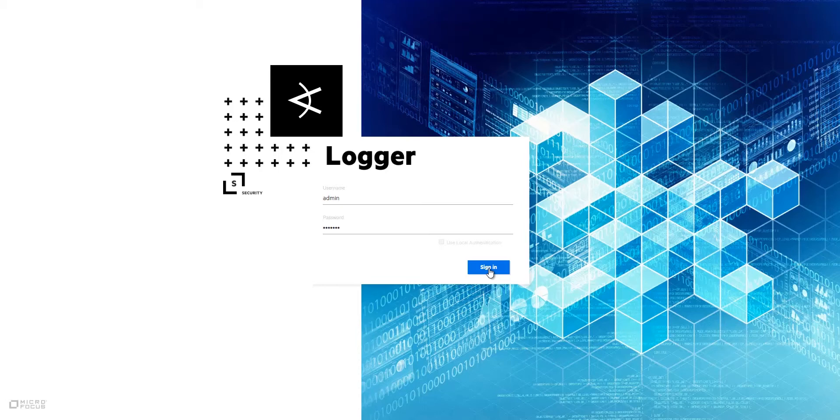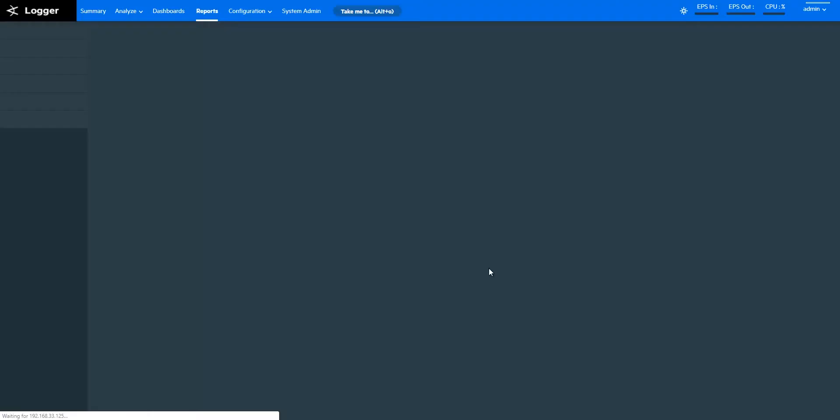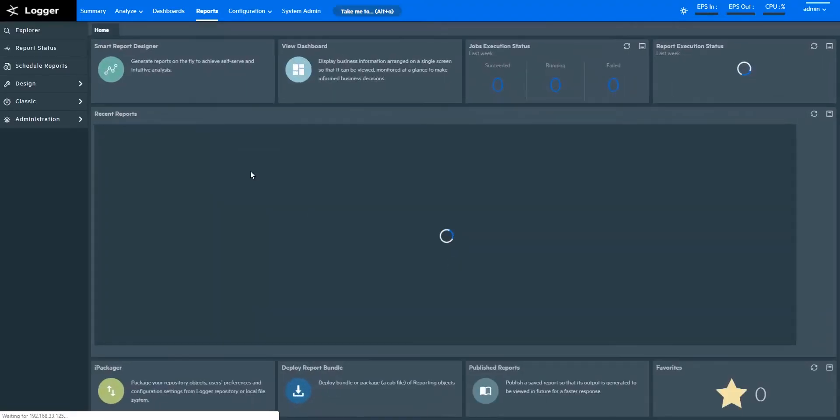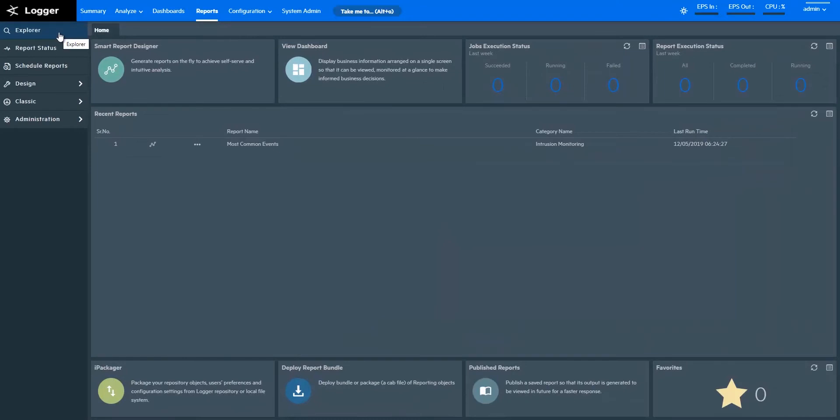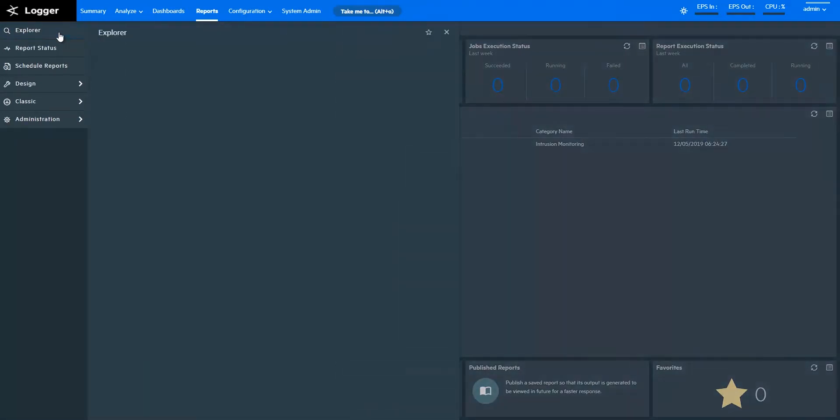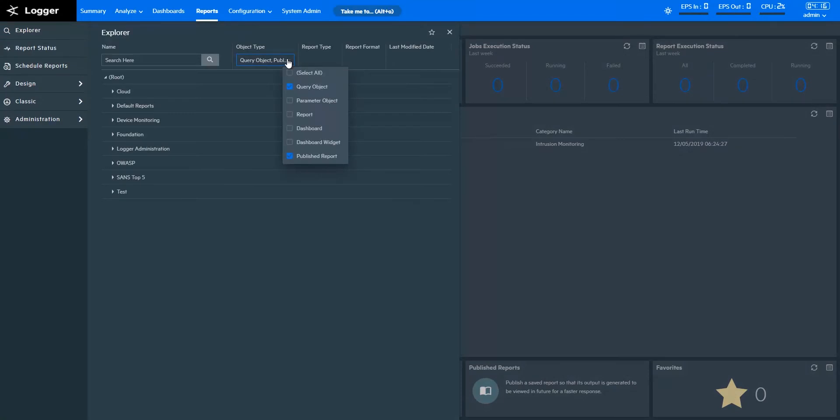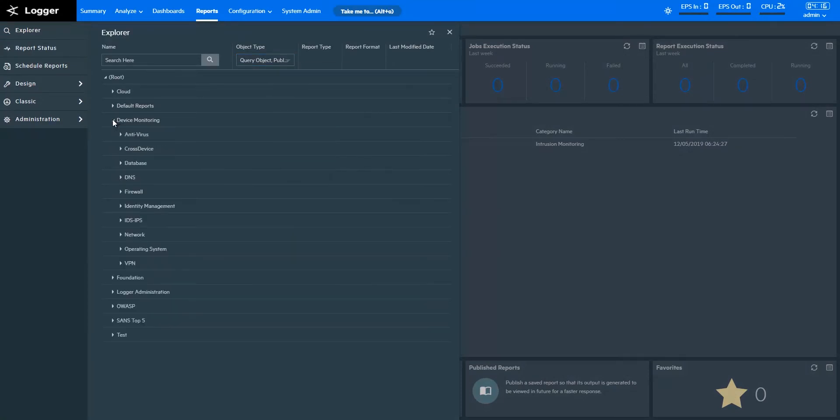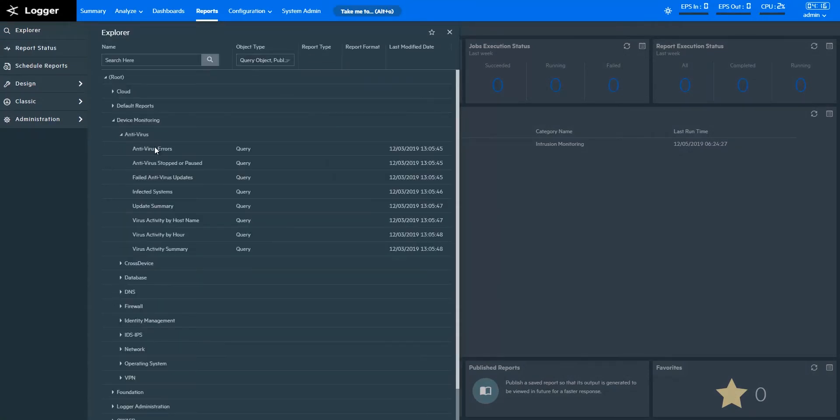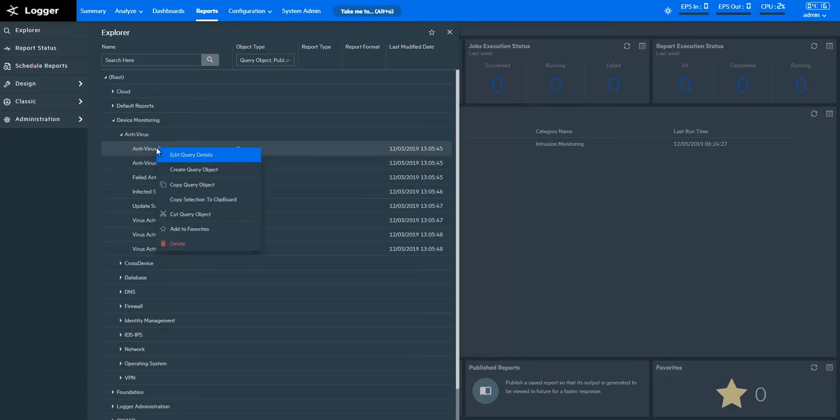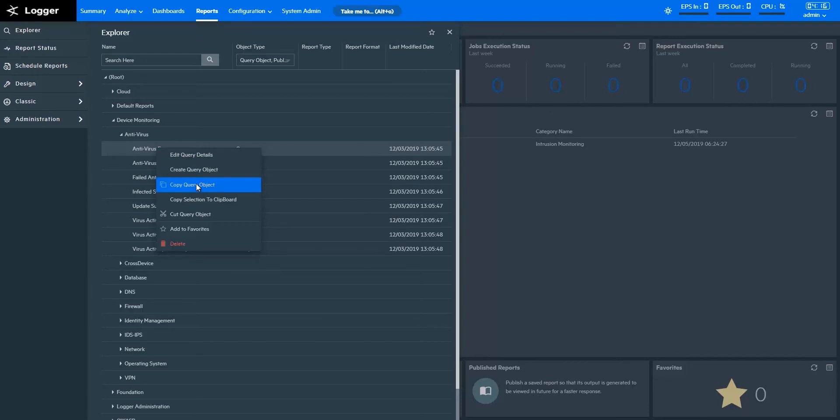Now I'm opening the ArcSight Logger Portal. In Logger Reports, you can browse and open existing query objects in Explorer here. You can use one of the provided query objects as is, as the basis for your own reports, or design new query objects on the Query Object page. You can also use existing query objects as a starting point for new ones. I recommend you create a copy of an existing query object and edit this copy to create a new one.